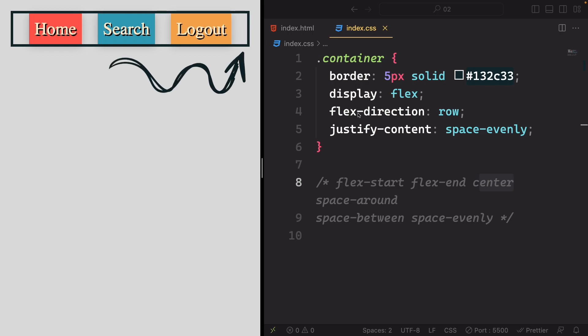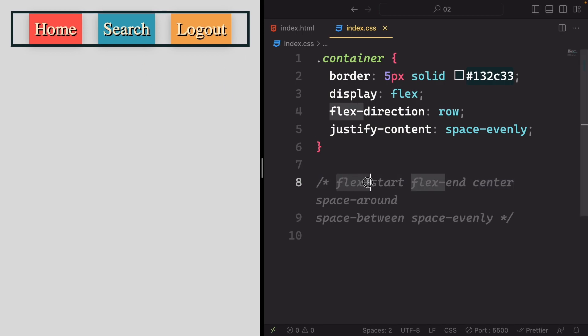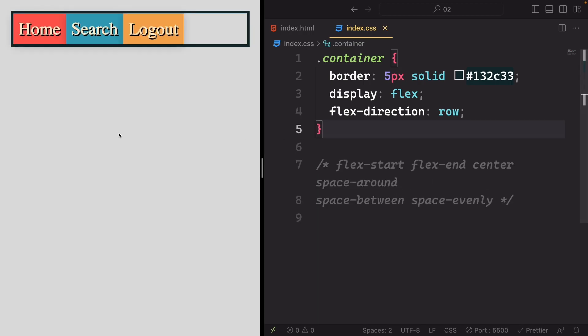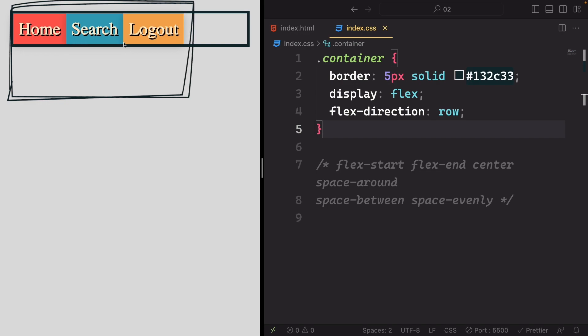Achieving this specific arrangement isn't achievable with the existing justify-content values alone. To start, let's remove the justify-content property, causing all items to butt up on the left, which is the default layout.